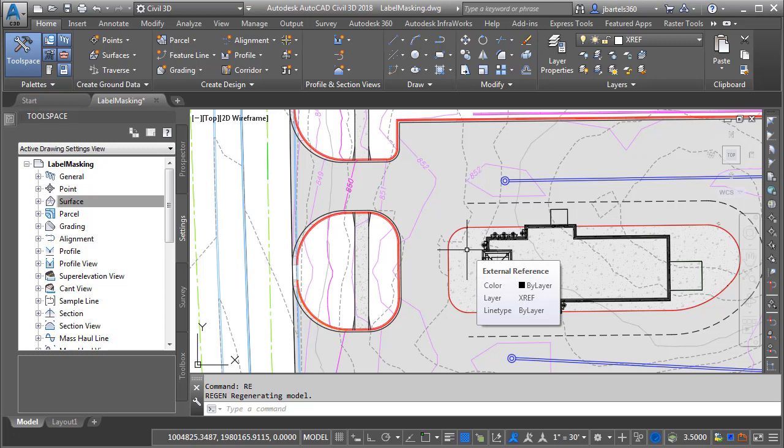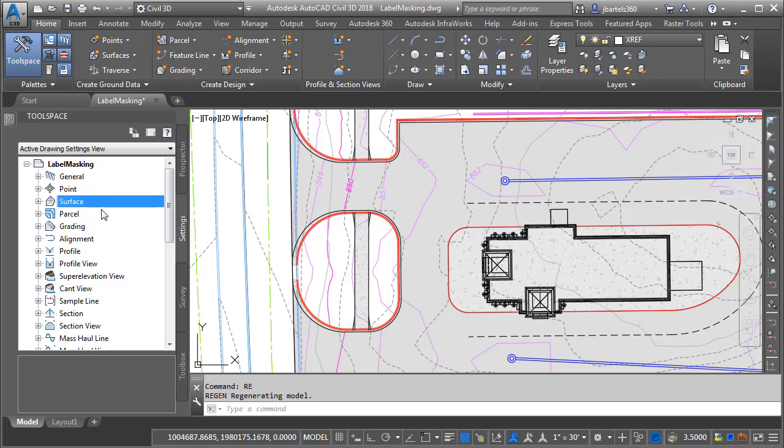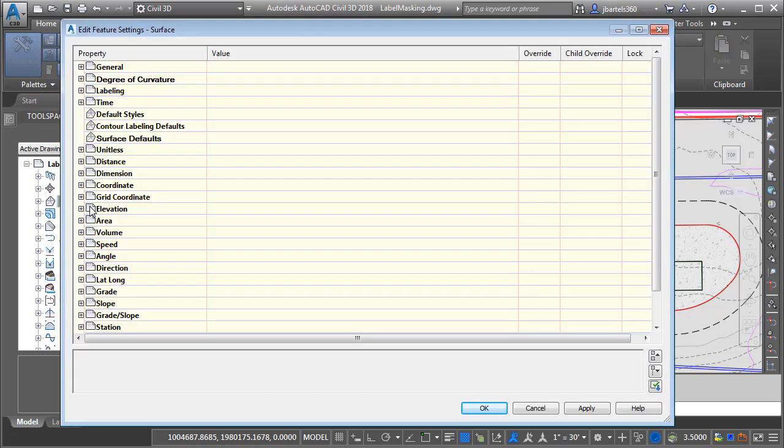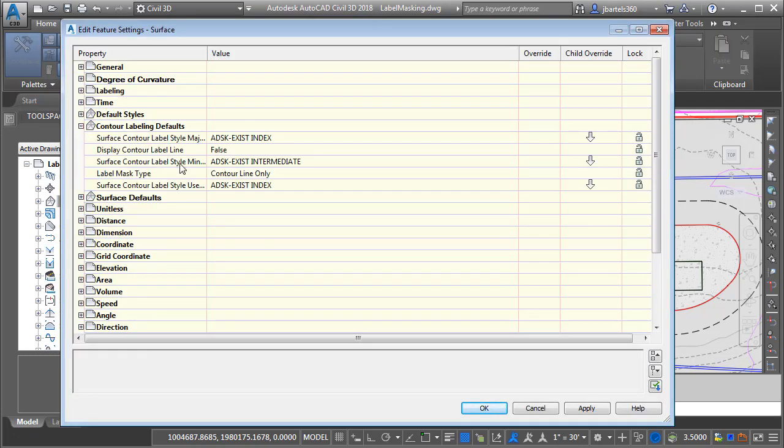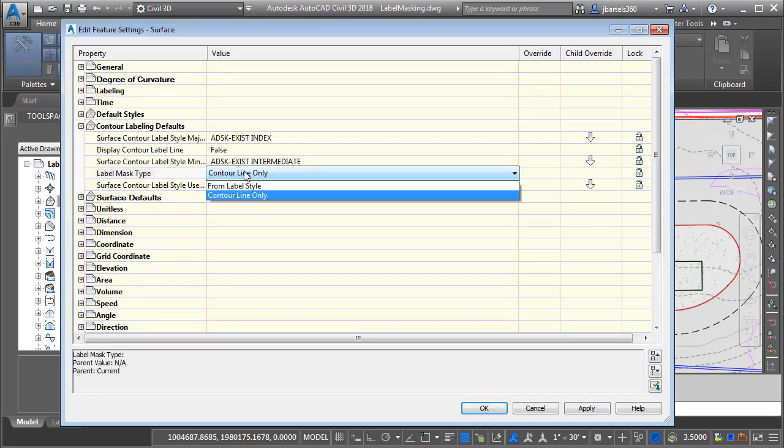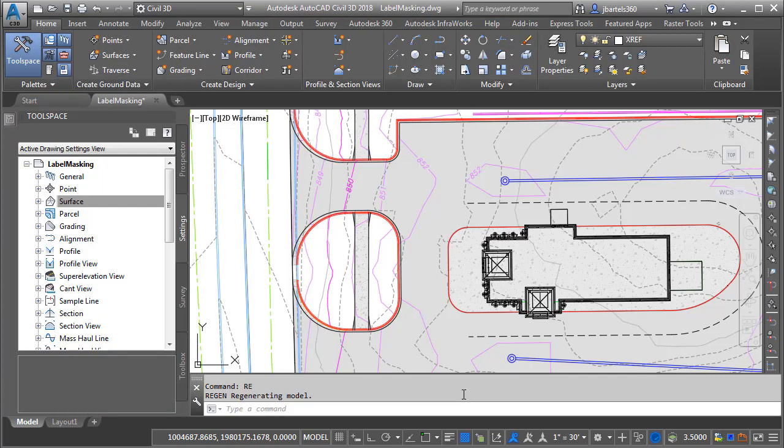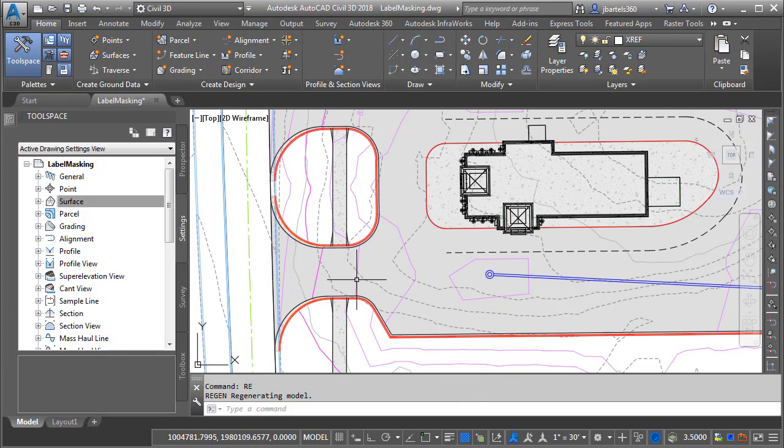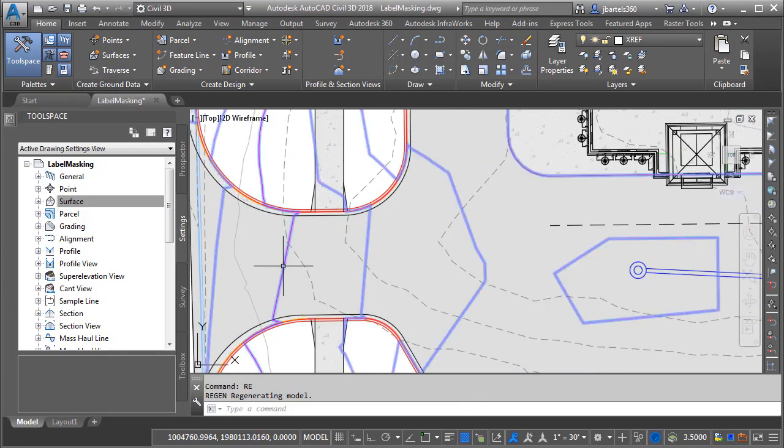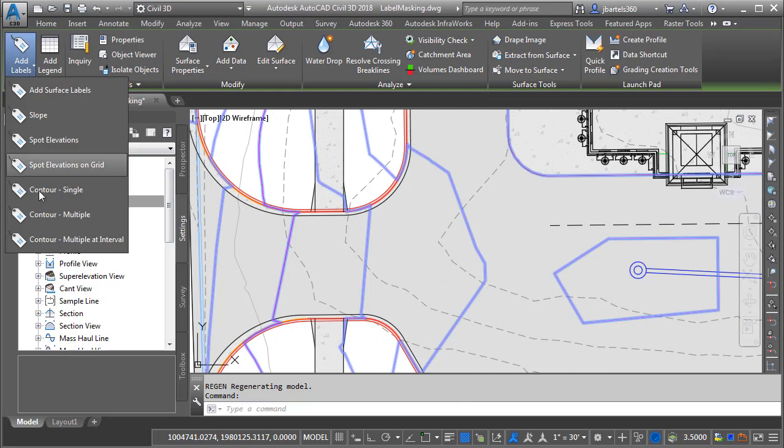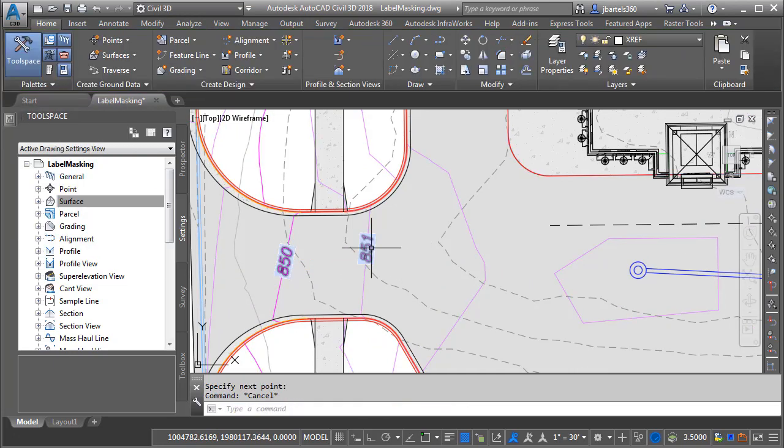In my own work I prefer to keep the original contour label masking as the default in my Civil 3D template. So I'm going to switch this back the way it was. Then in the future as I'm creating contour labels I will use the Contour Only method on an as-needed basis.